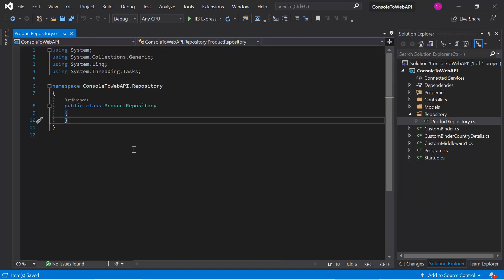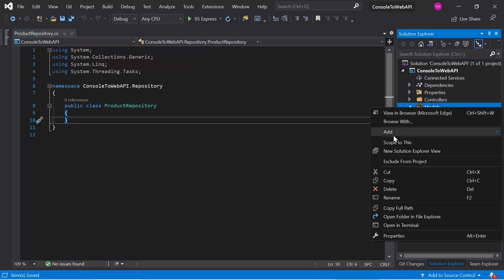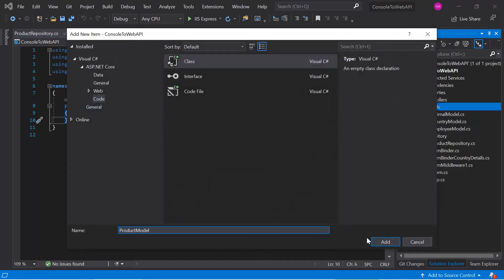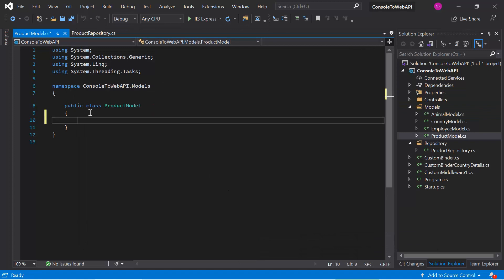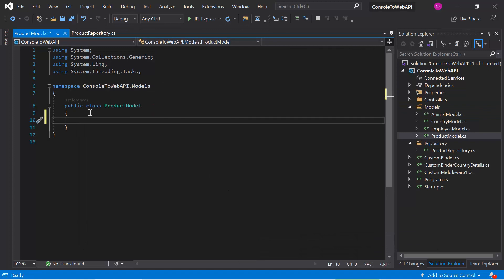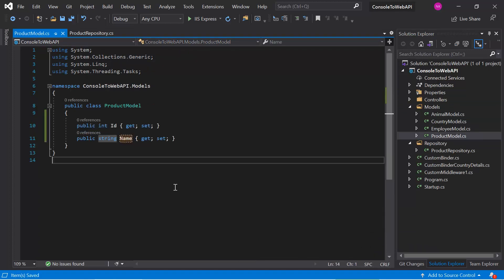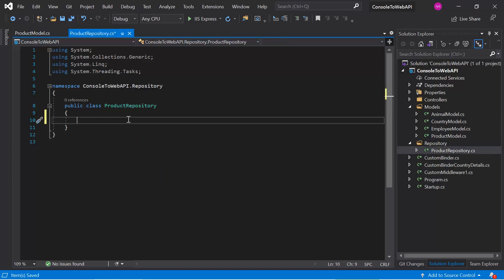This repository is a very simple class. Now let's add a corresponding model in the models folder. Inside this model, let's add a few properties. Just for learning, let's keep only two properties in this product model. Now inside this product repository, let's add a few methods.